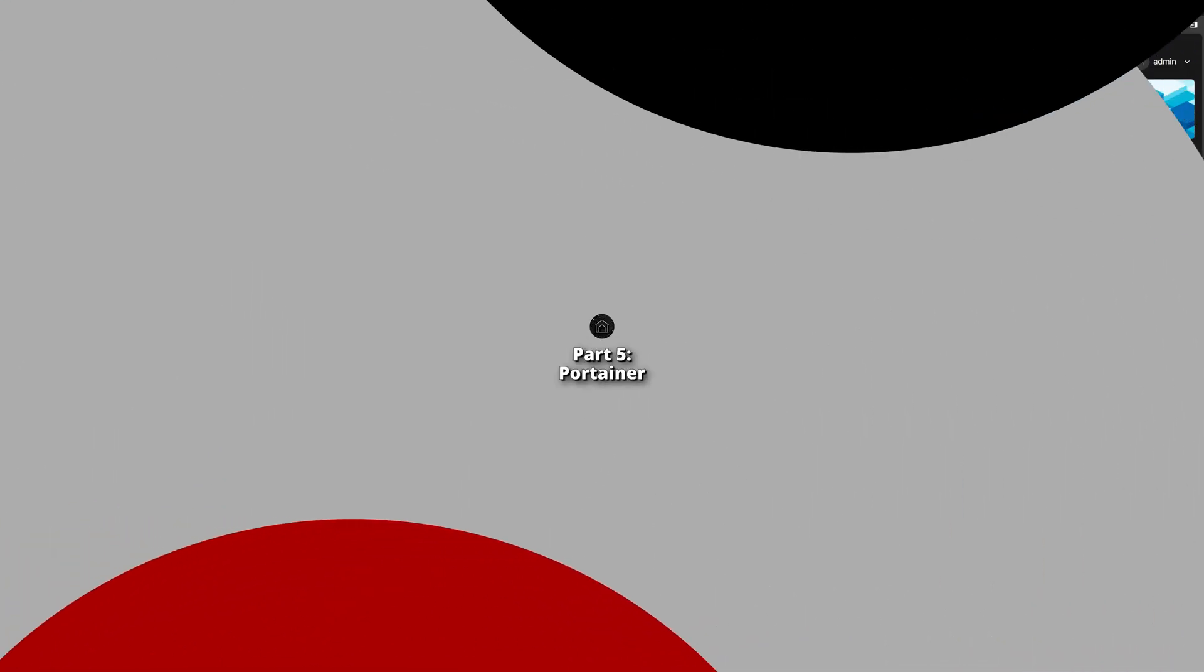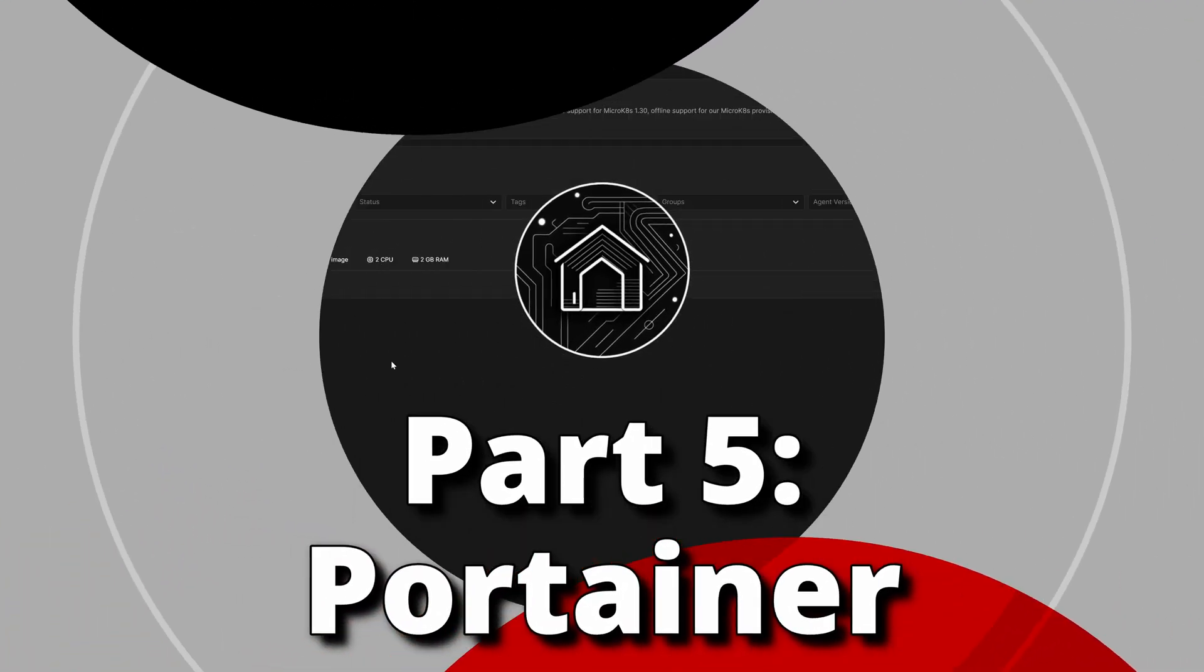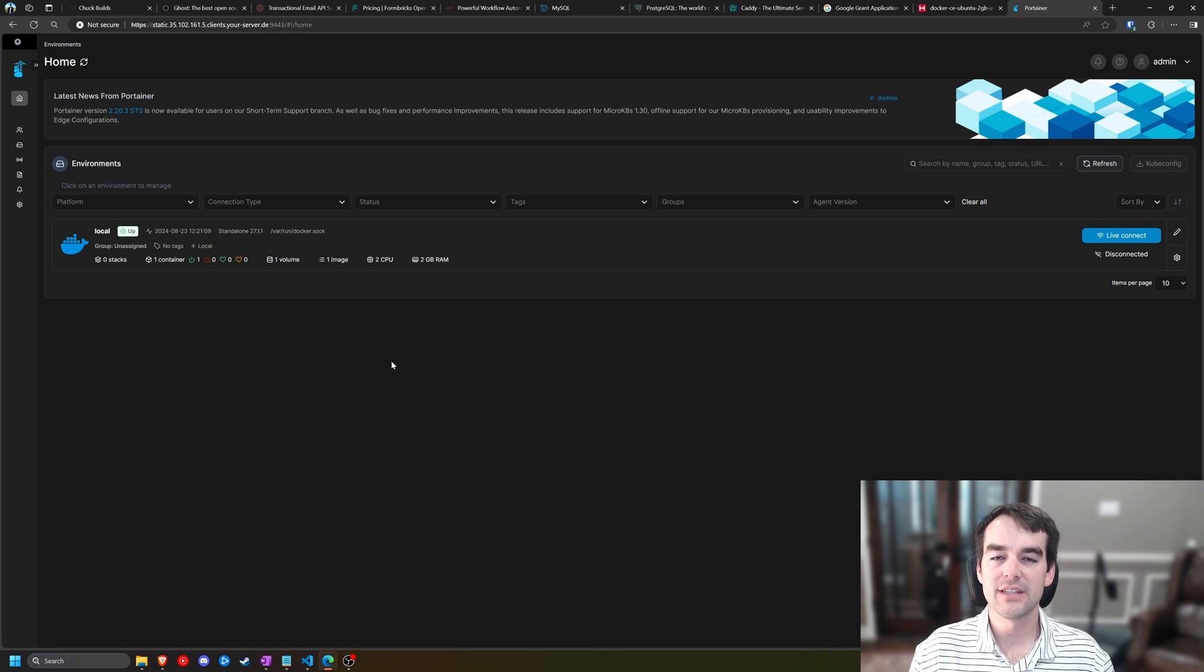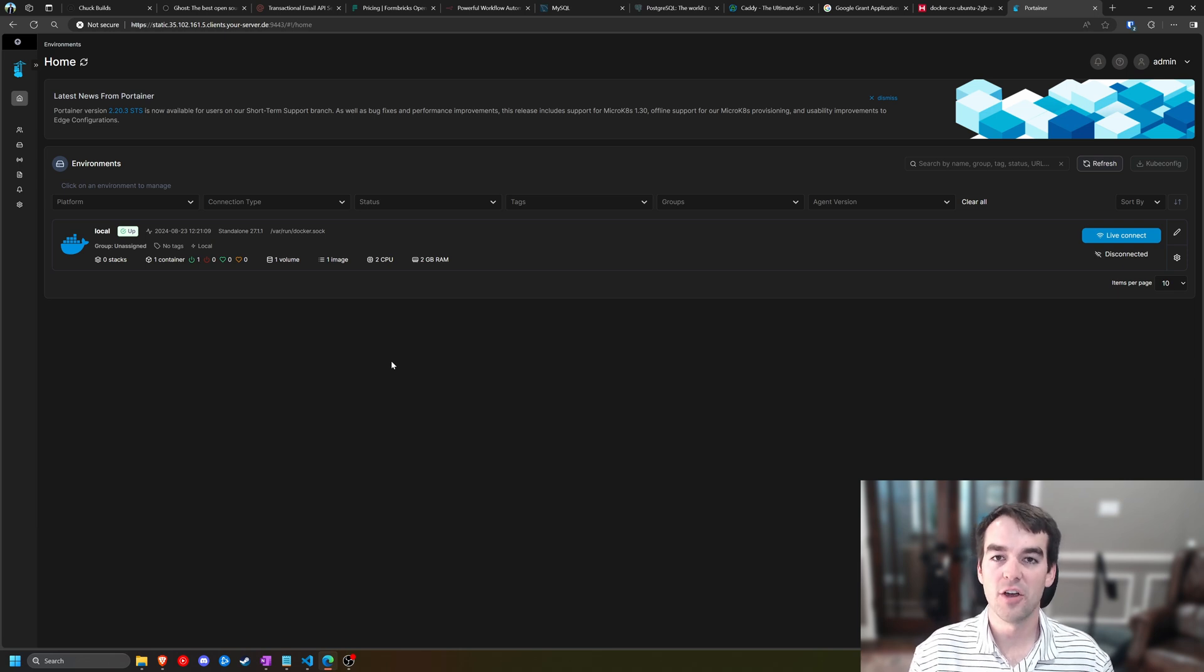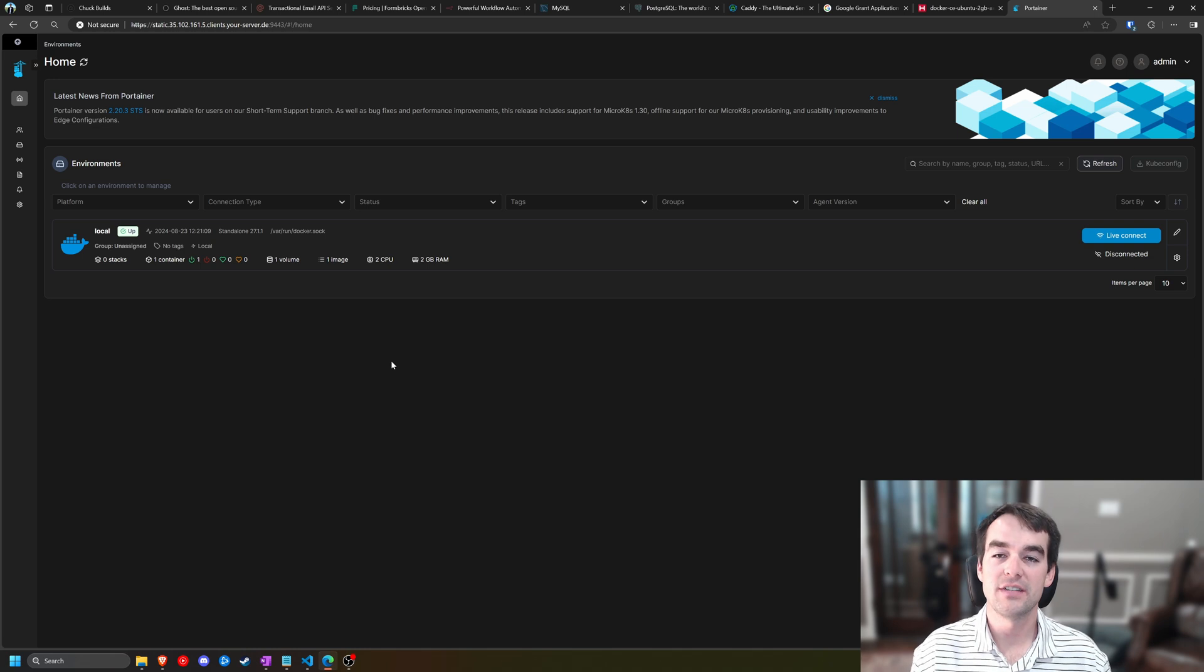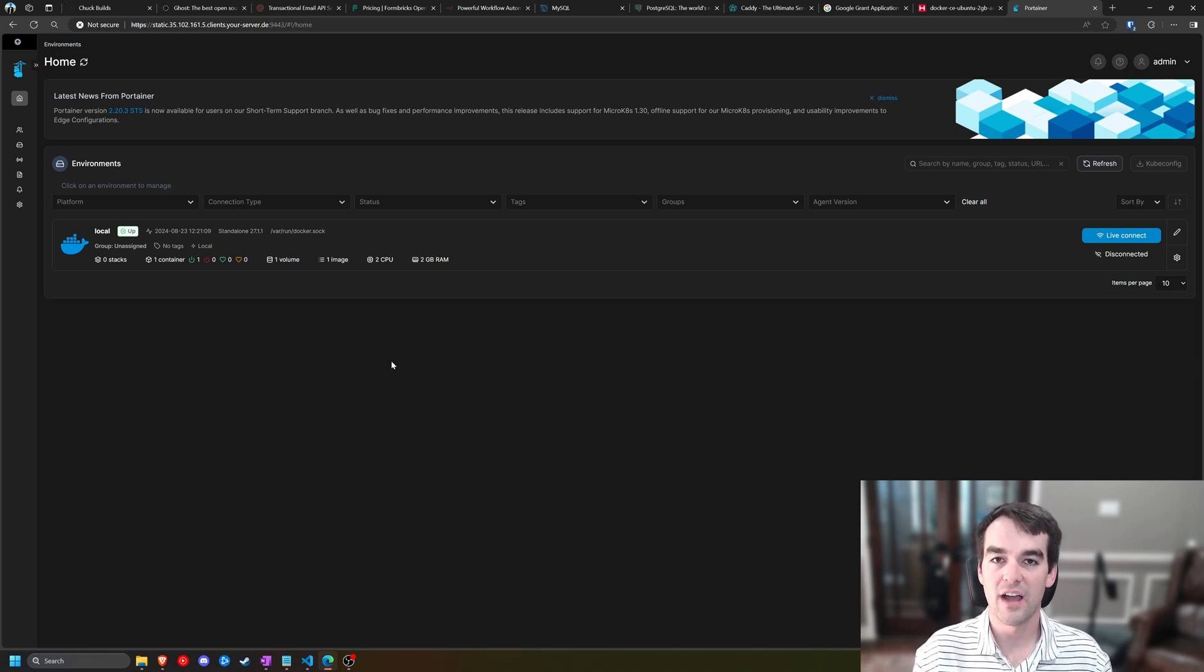Welcome back to Chuck Builds. In this video, we are inside of Portainer on our virtual private server, and we're about to get started with setting up our Docker containers to host our website. I want to remind you that this is a multi-part series. If you haven't watched the earlier videos, please do so for some very important context.